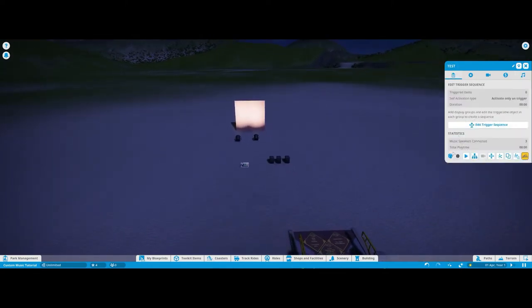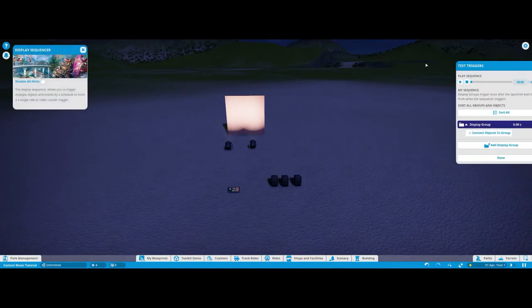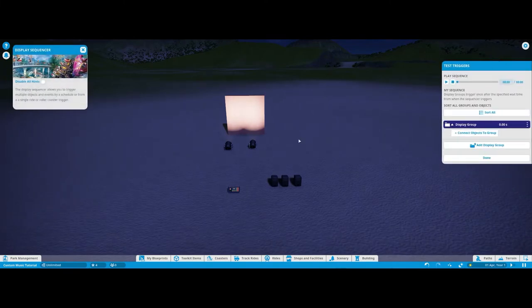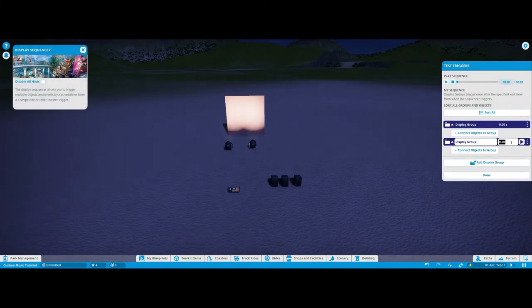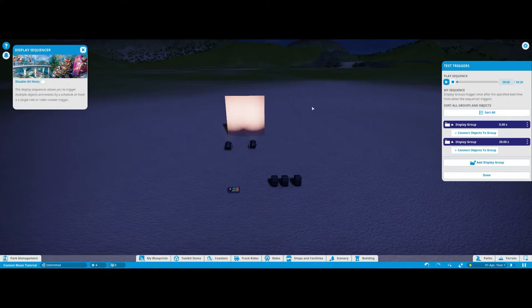This is what I have so far. So you have a sequencer and a few lights. What I normally do is I set this to about 20 seconds so I can hear the first bit of the music.